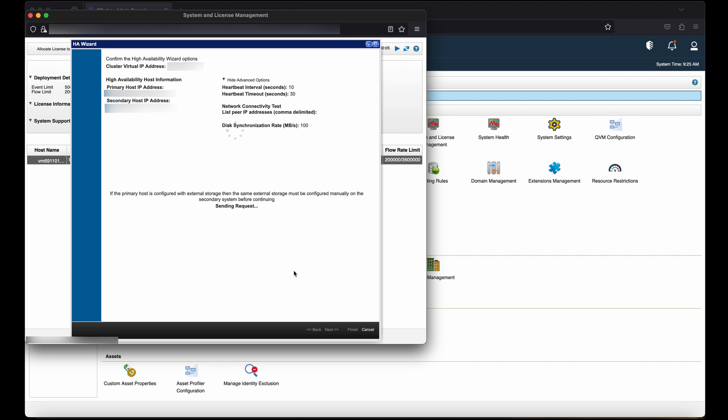Now, as you can see, the console has now started configuring in high availability. Wait for some time till it gets completed.